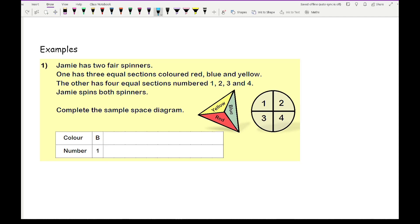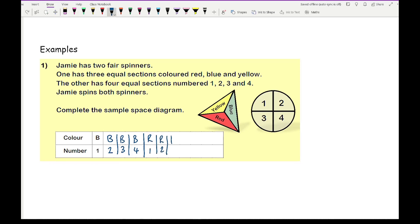Starting with blue: keep blue constant and change the number spinner — blue 1, blue 2, blue 3, blue 4. That covers all blue options. Move on to red: red 1, red 2, red 3, red 4. Then the last colour, yellow: yellow 1, yellow 2, yellow 3, yellow 4.